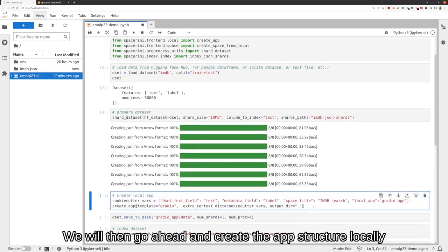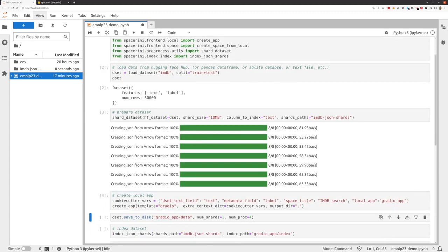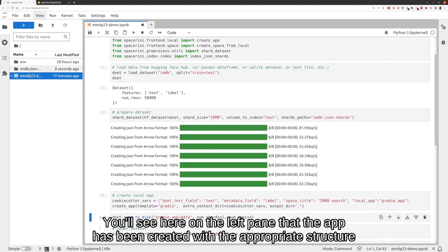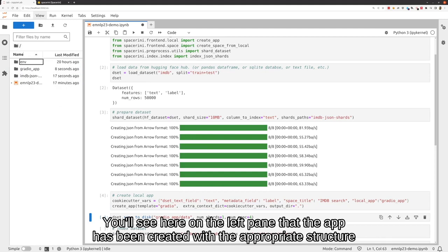We will then go ahead and create the app structure locally. You'll see here on the left pane that the app has been created with the appropriate structure.